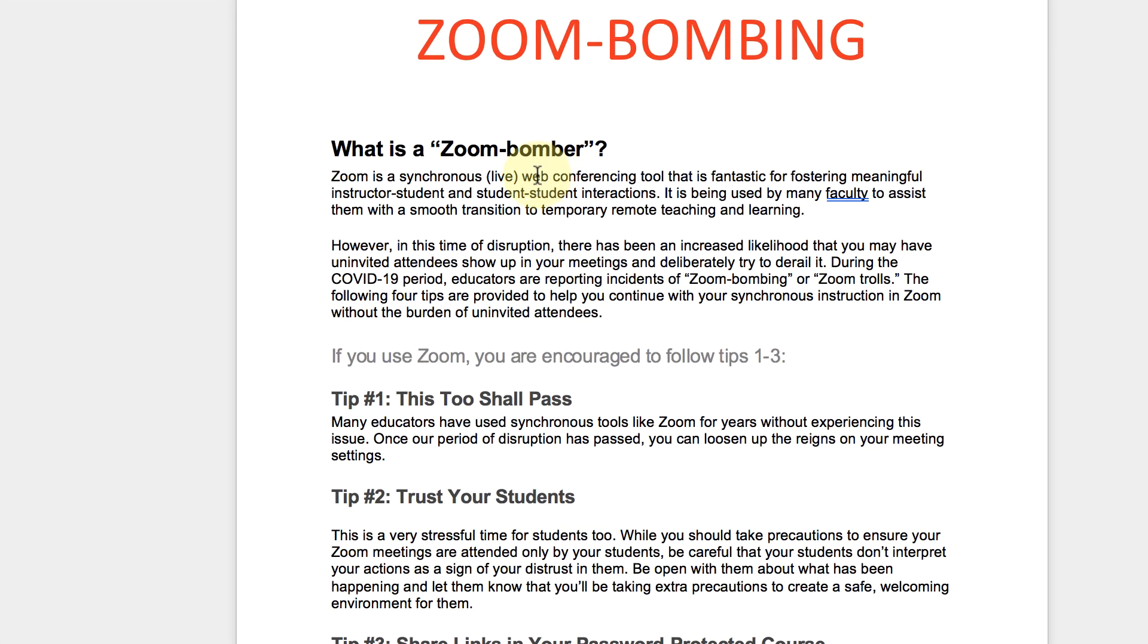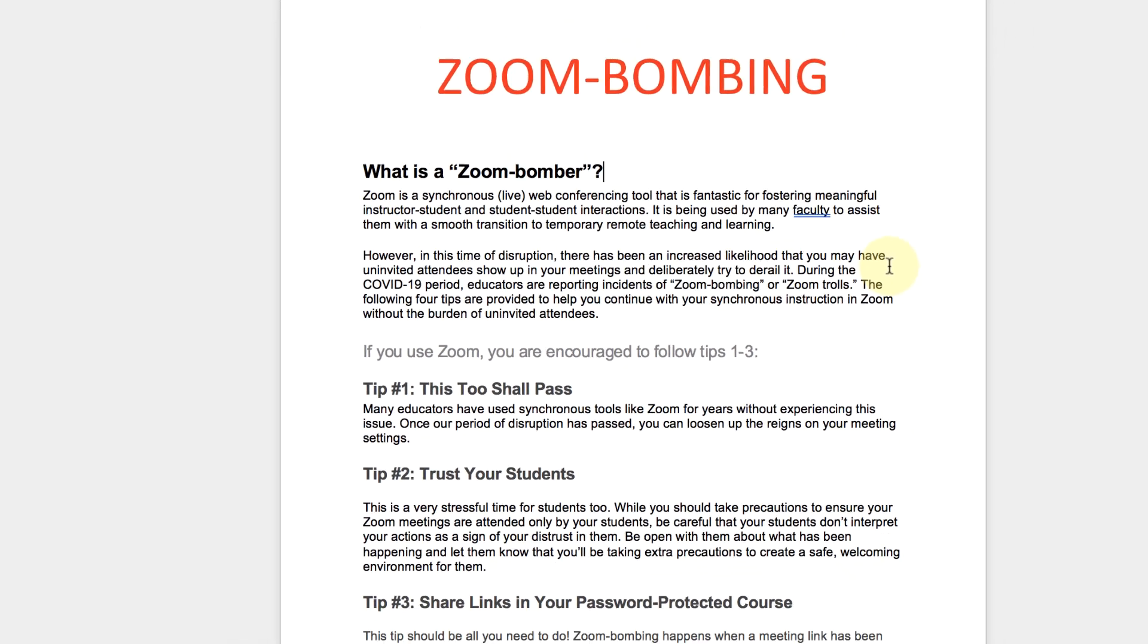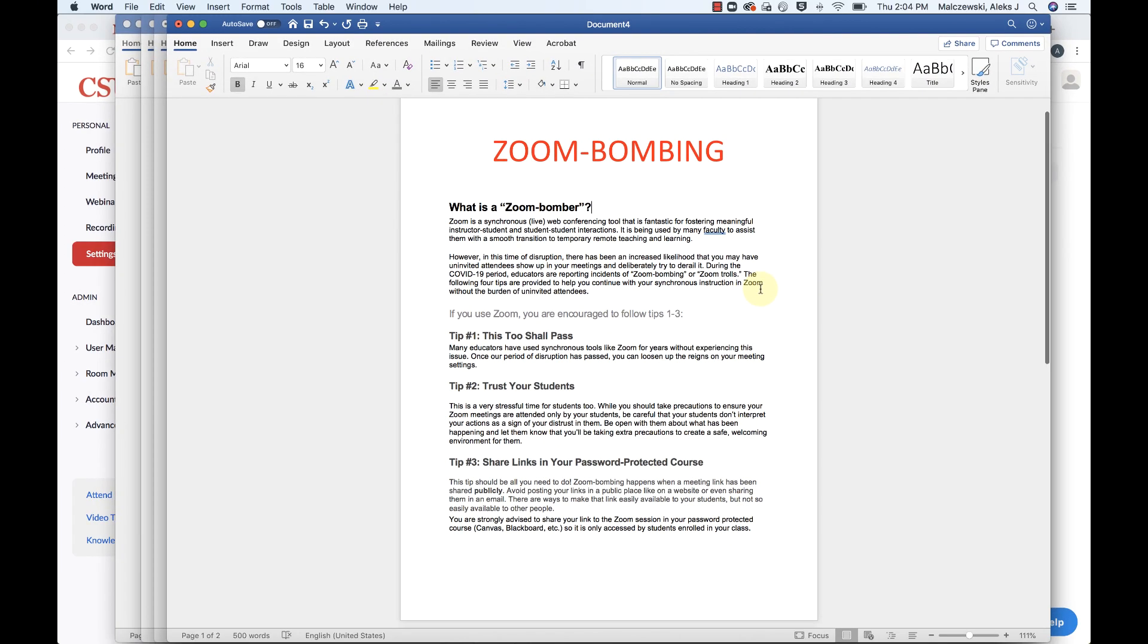So what is a Zoom bomber? Zoom is a synchronous live web conferencing tool. That's fantastic. However, in this time of disruption, there have been an increased likelihood that you may have uninvited attendees show up in your meetings and deliberately try to derail it. So what we're going to talk about in this video are some tips and tricks that I will show you what to do and how to set up your account to be a little bit more secure so that you're not caught off guard.